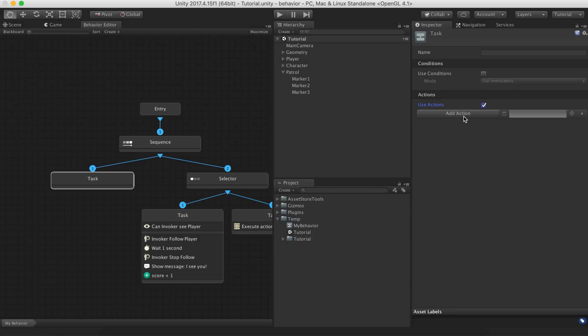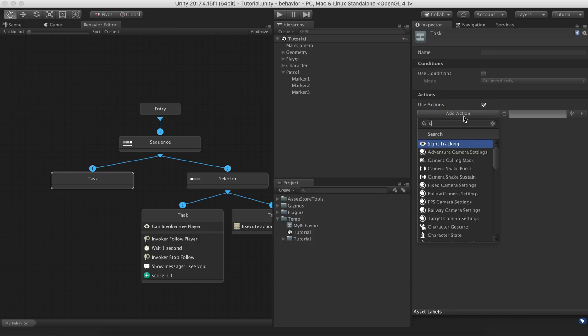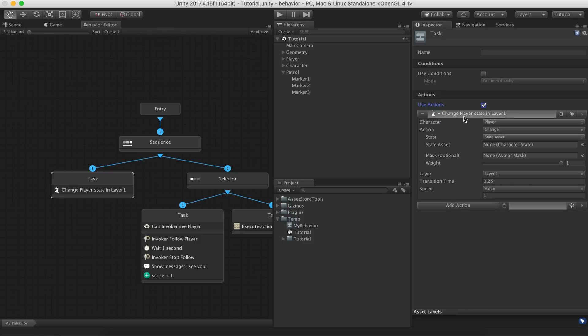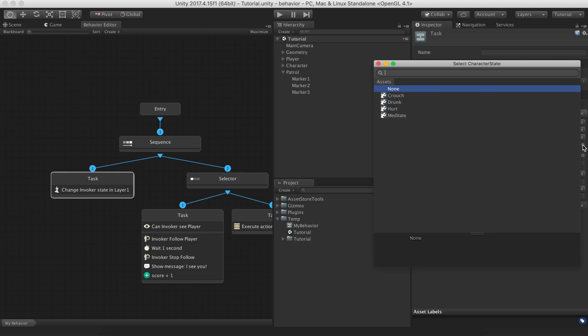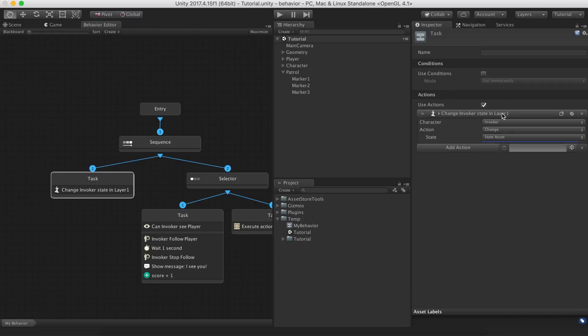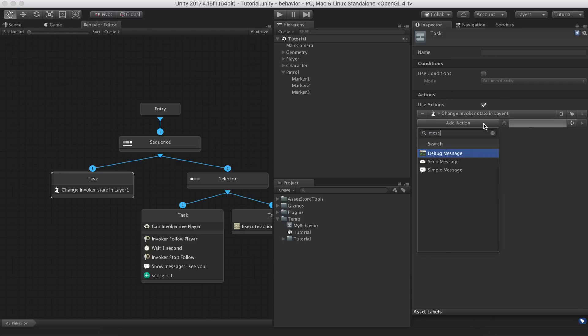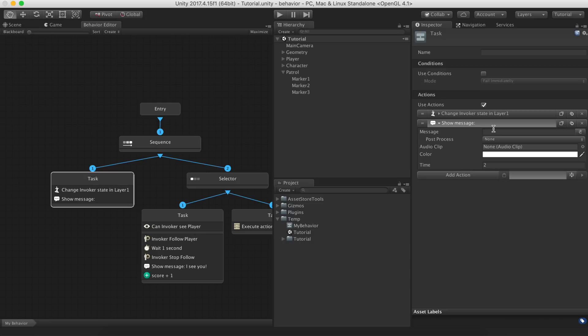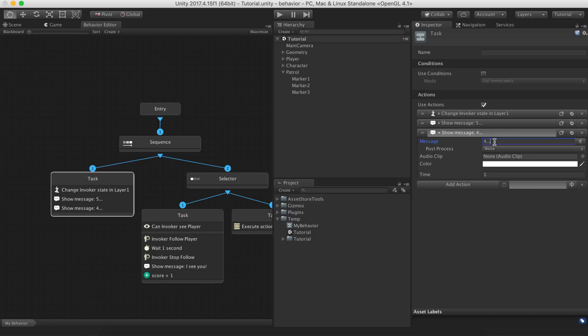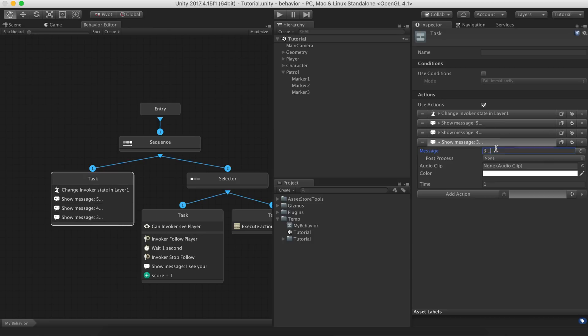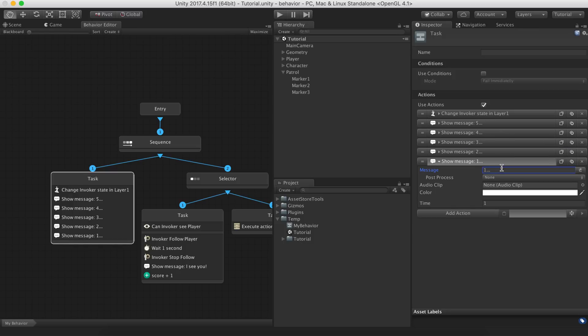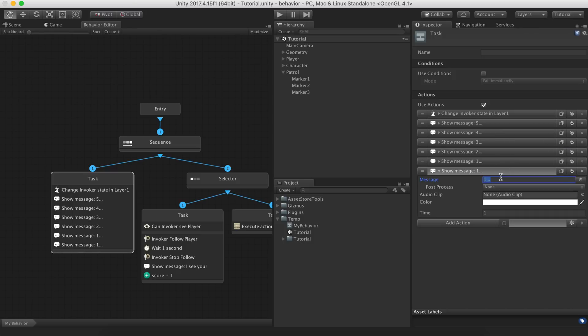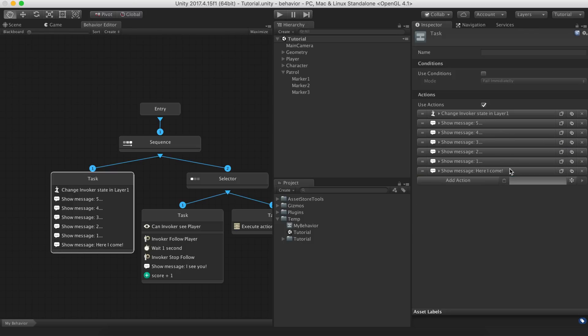We can now create a task on the left that will take care of the countdown. We'll keep the countdown very simple: Make a character enter a meditation state, barely count down to 5, and restore the state.